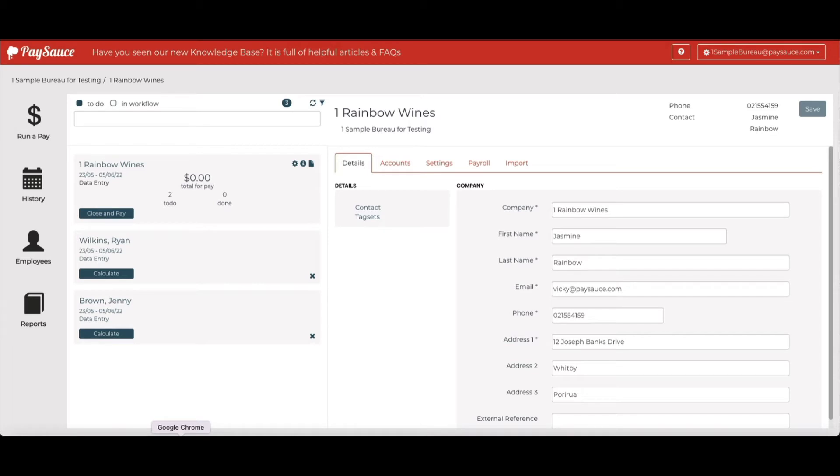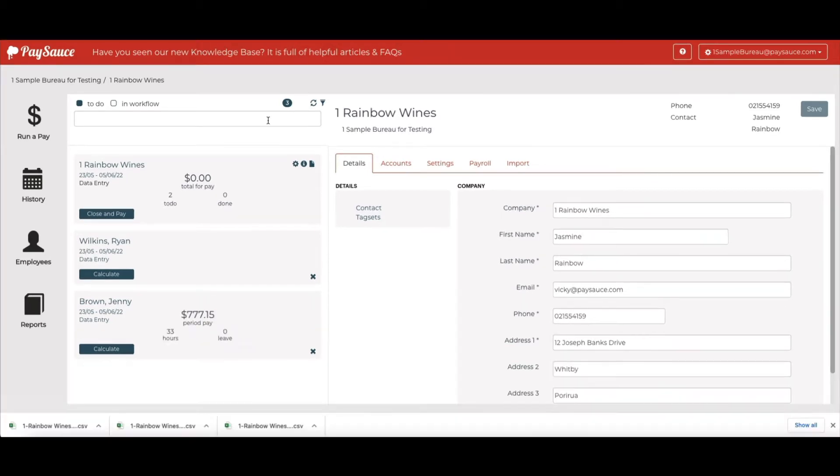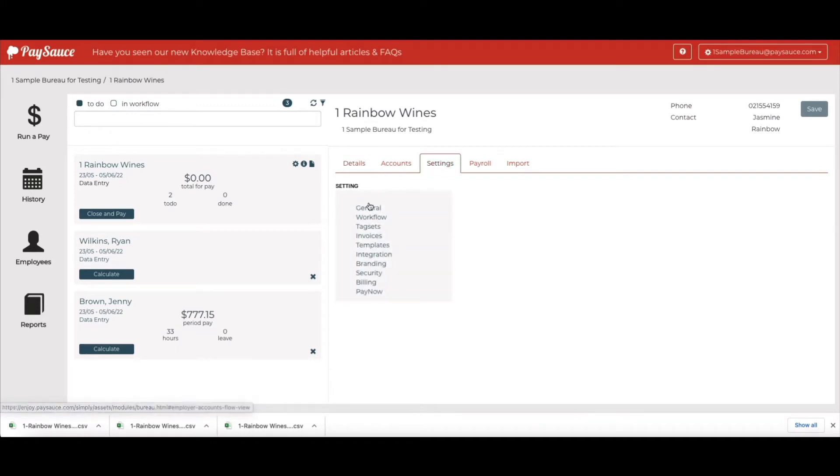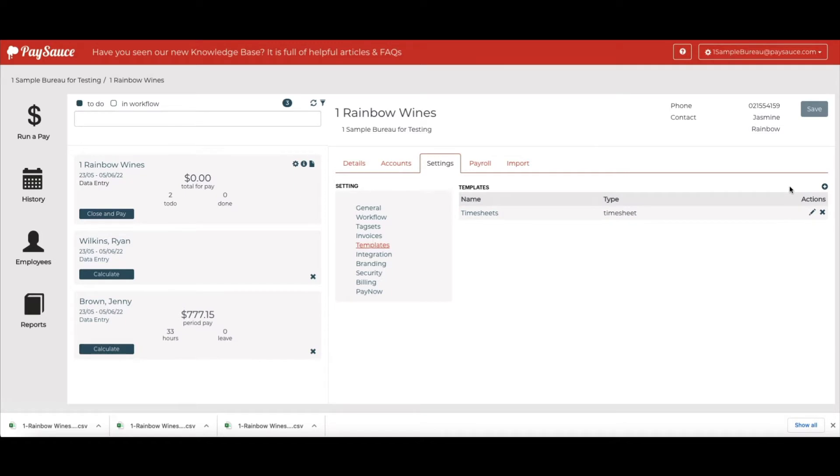We'll start by clicking on the Settings button at the top of the screen and go down to Templates. Click the plus button on the top right.